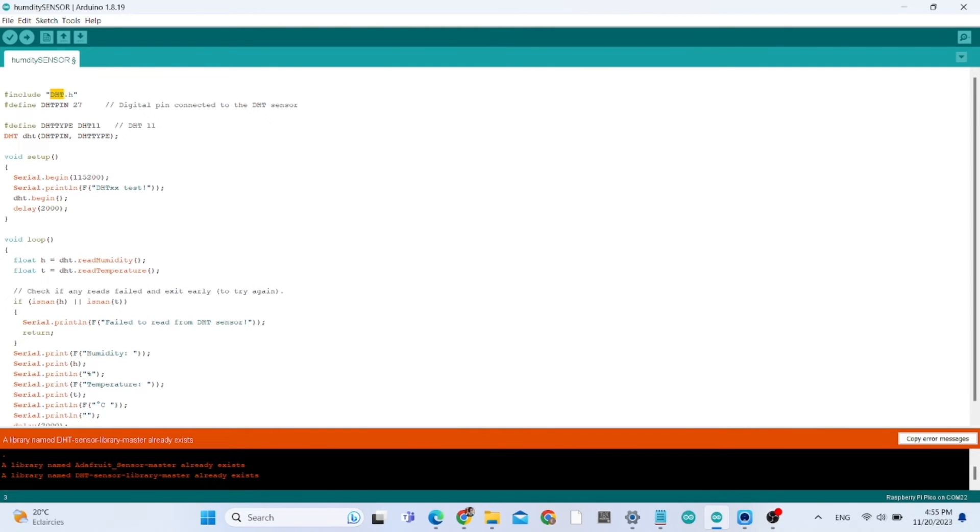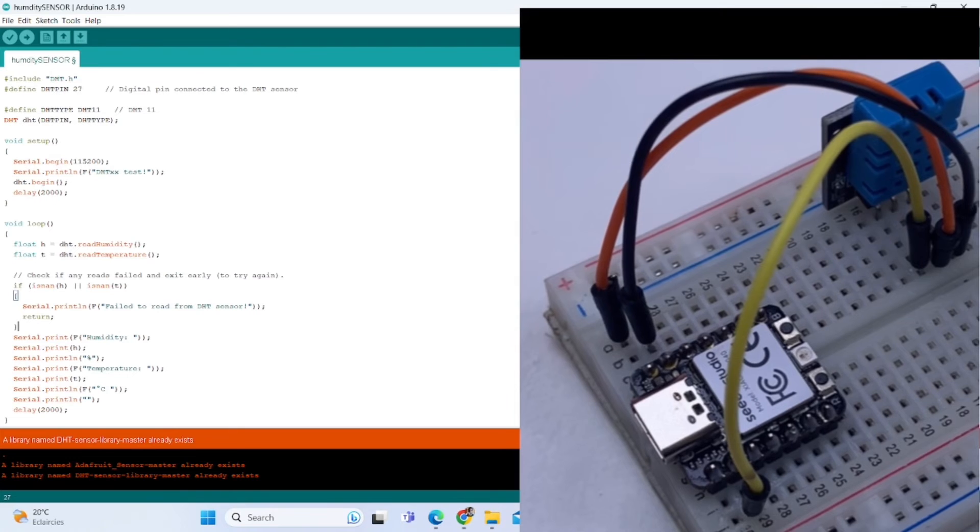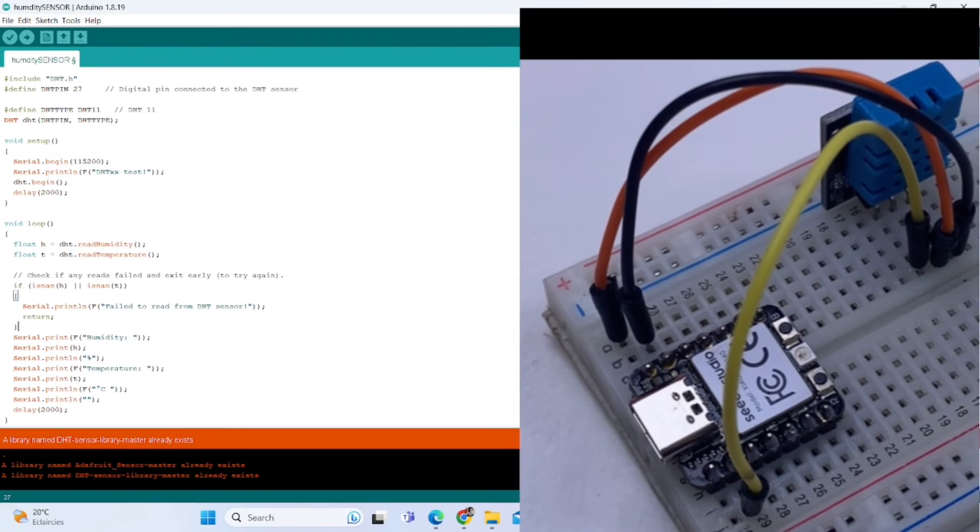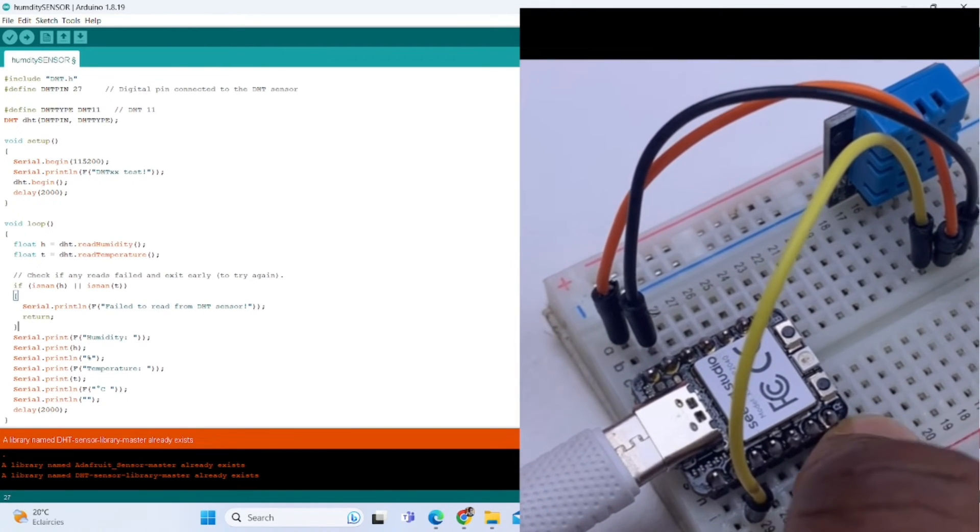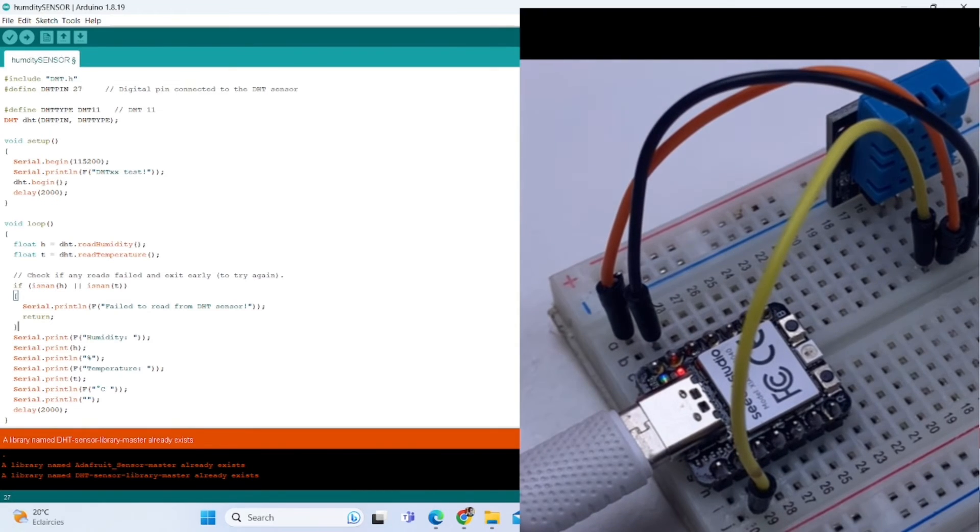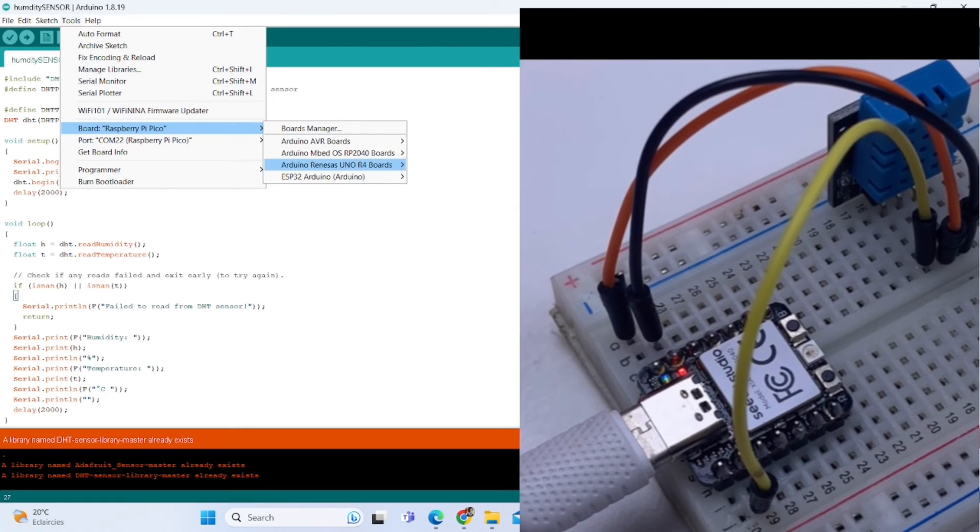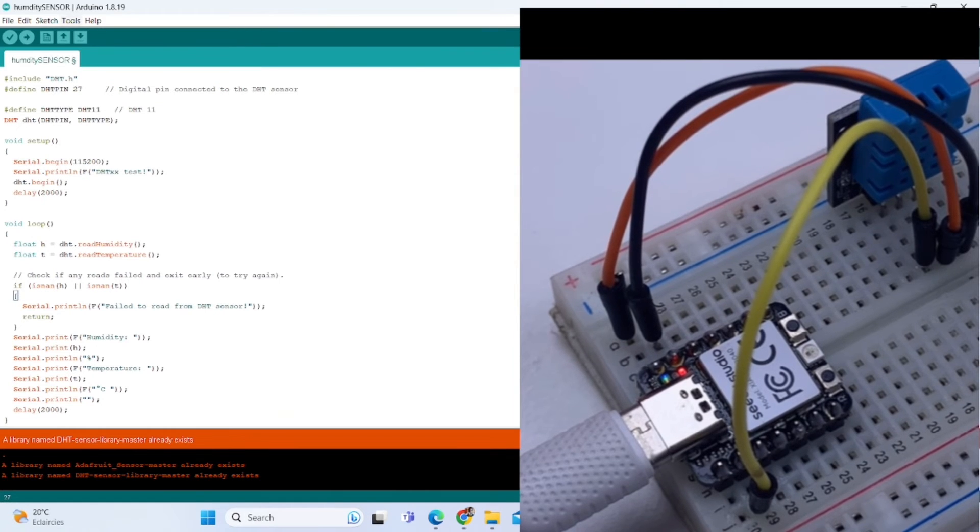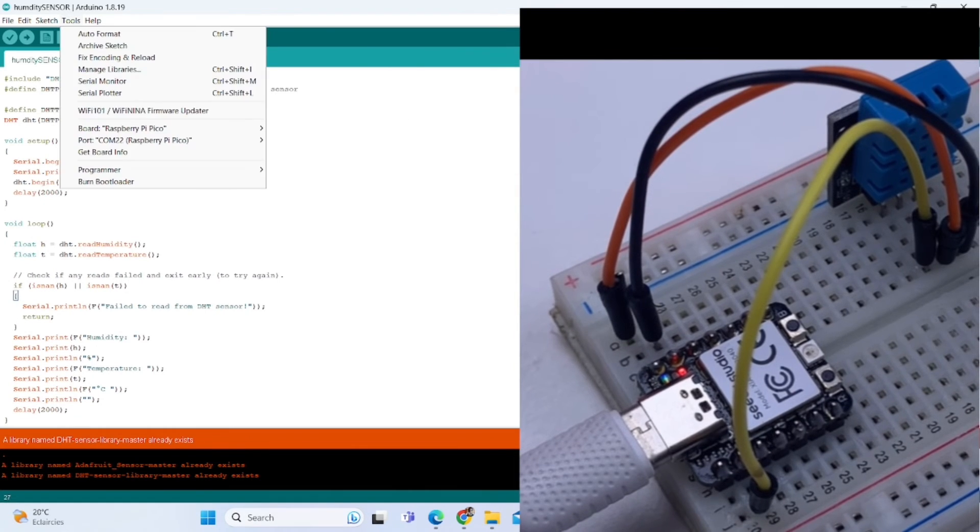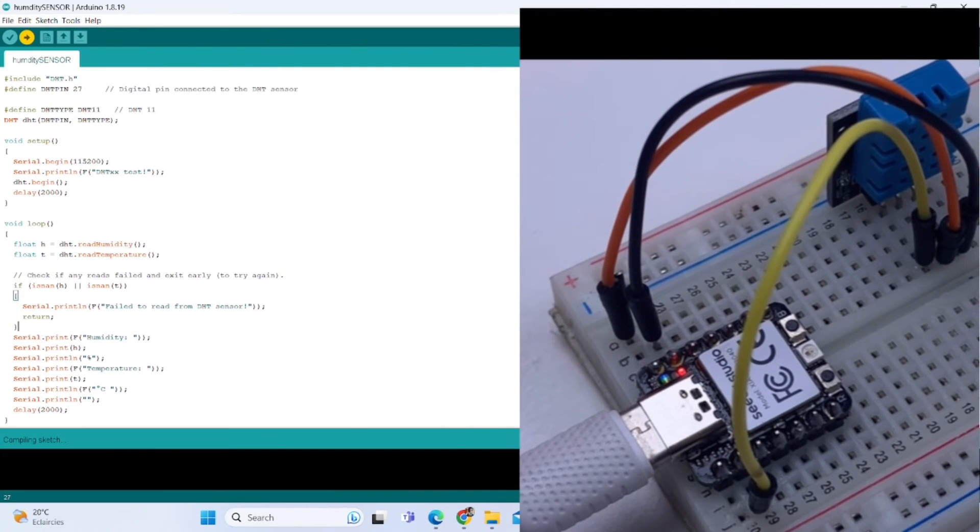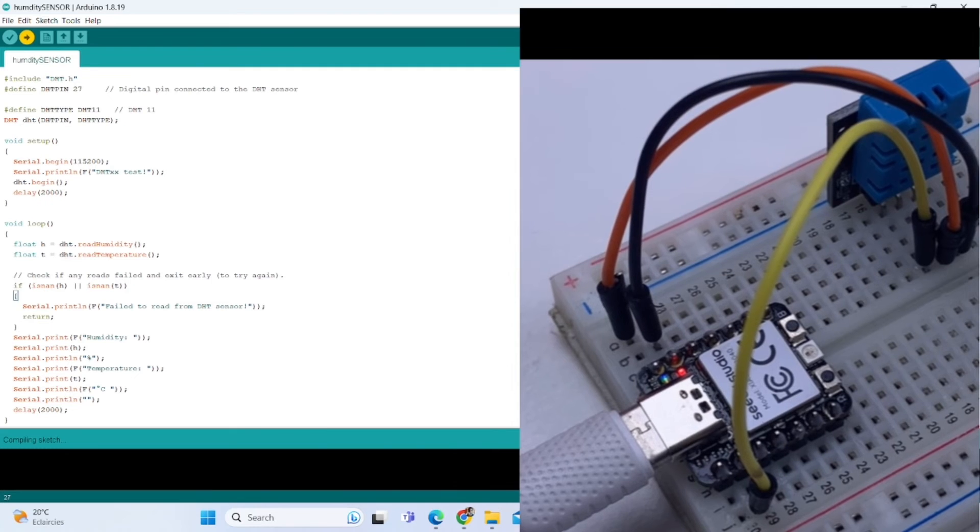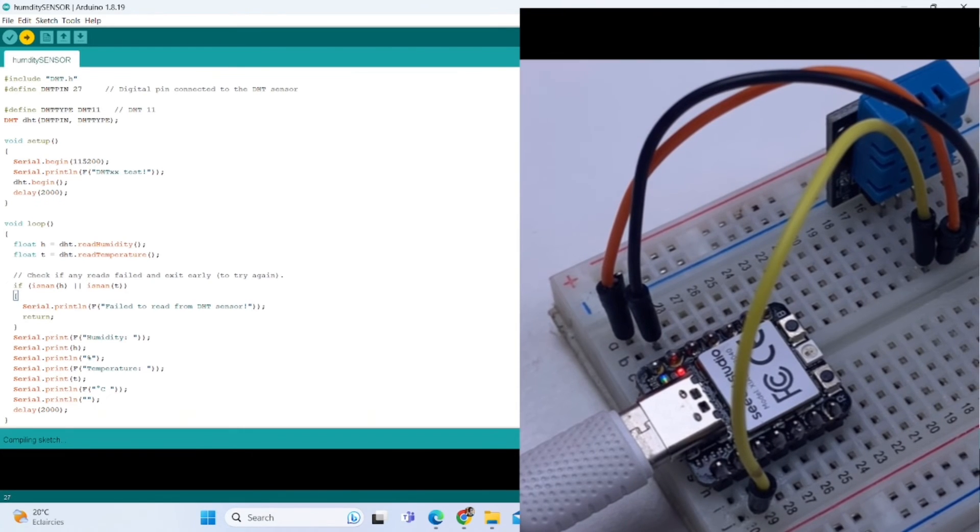Now we need to plug in the cable so we can upload the sketch. After installing the board you need to go to Tools and Board and choose Raspberry Pi Pico. Now uploading the sketch.